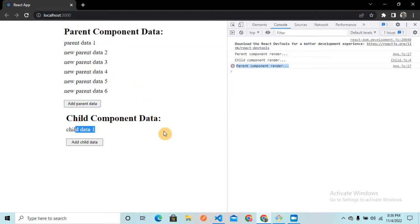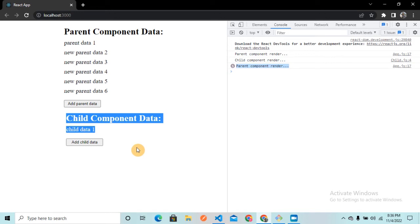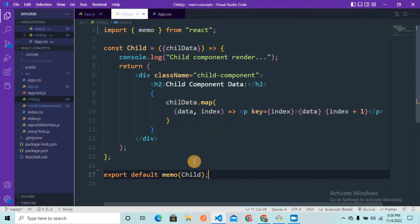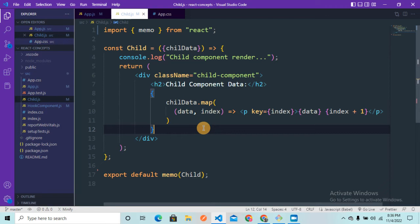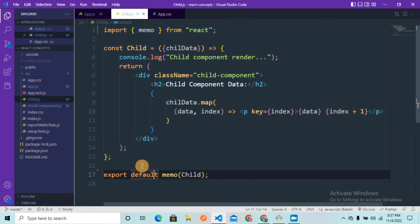This is because during the initial page load, react.memo memoized the Child component's result and stored it in memory. Now when we click 'Add Parent Data', the parent component re-renders and react.memo checks the props of the Child component. The props haven't changed, so it knows the Child component will return the same data. Instead of re-rendering, it simply returns the cached value — saving computational time and making our code more performant.